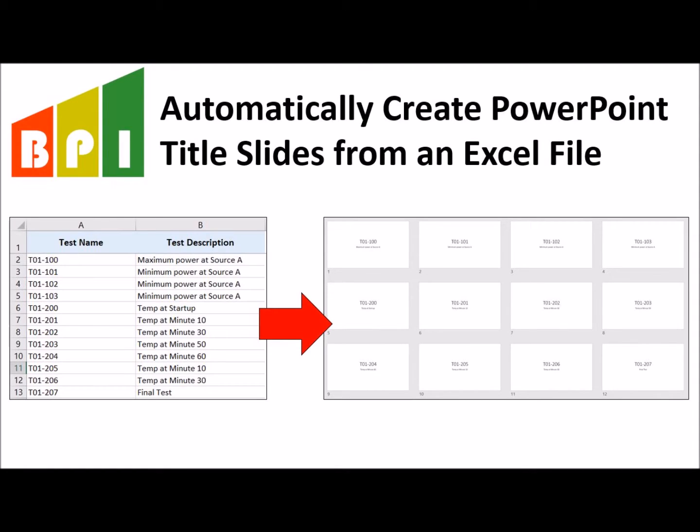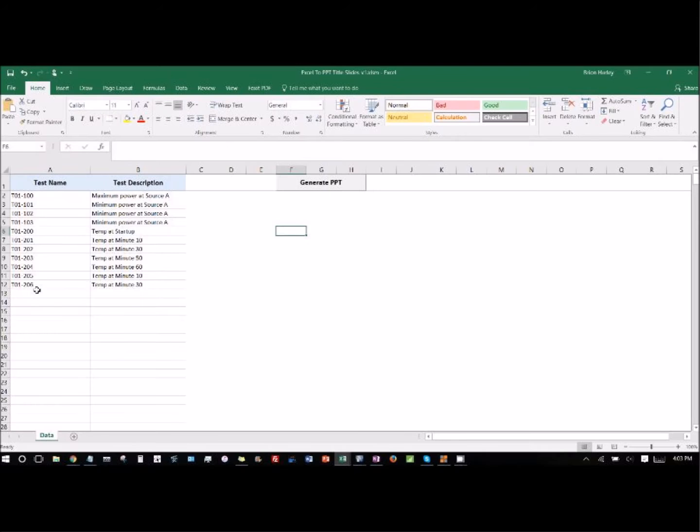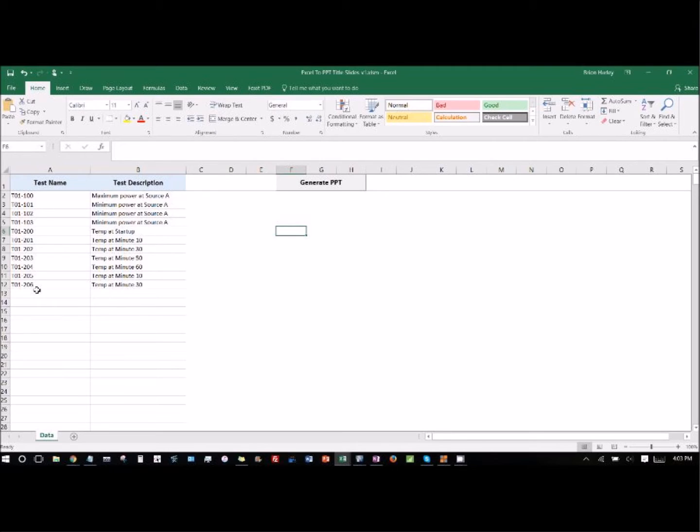This is a tool I made out of Excel that will create title slides in PowerPoint automatically. Basically there's a macro in Excel if you type in the name, in this case we call it test name, and then test description. What we're trying to do is create title slides that have the main title and the test description.